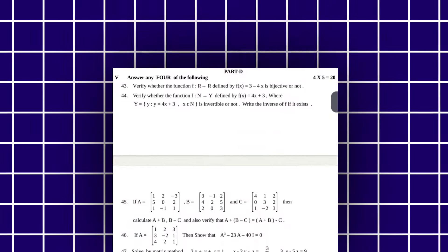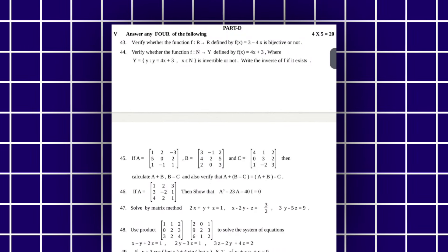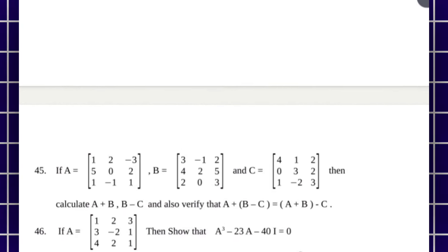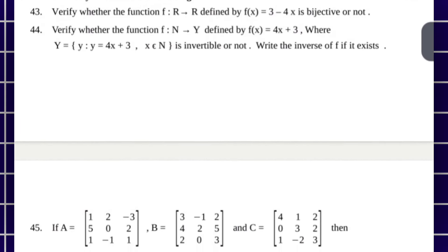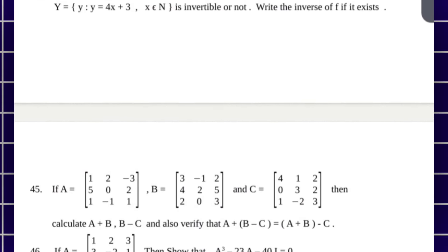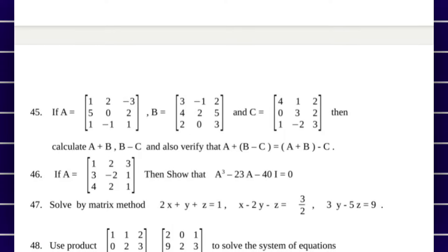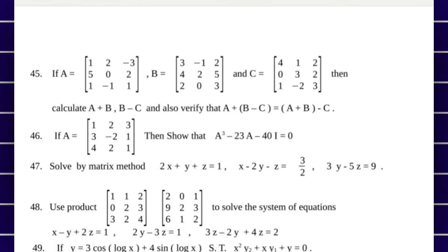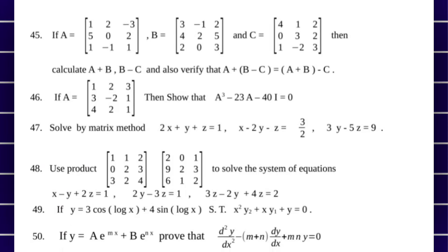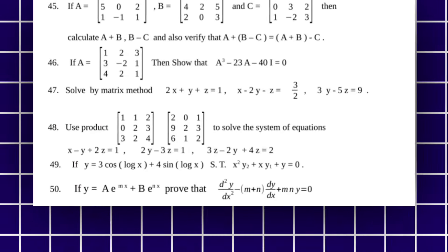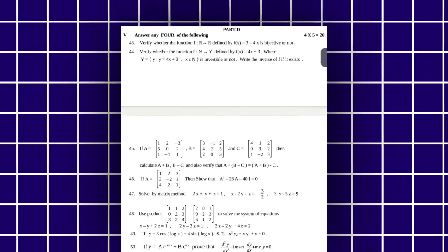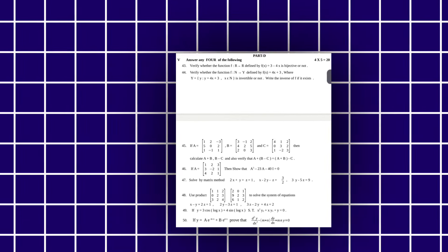In Part D, we have the 5-mark questions — answer the following questions for 5 marks. Totally there are 8 questions, and you have to attempt 4 out of those 8 questions. So we have 20 marks in this section.